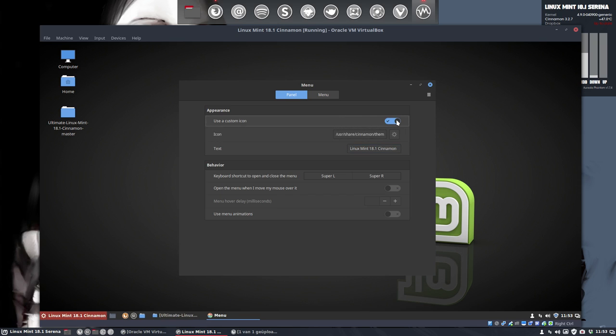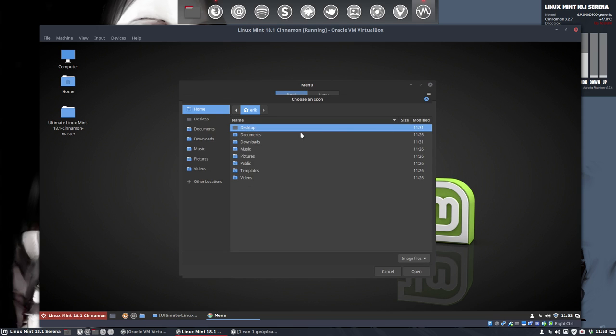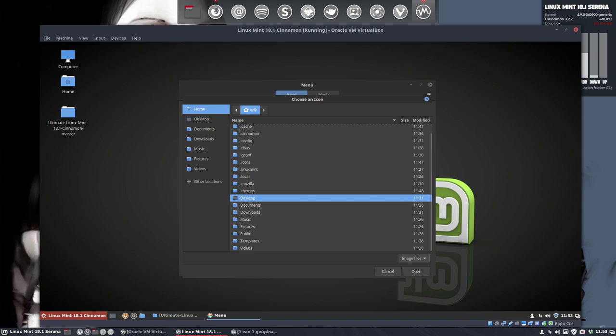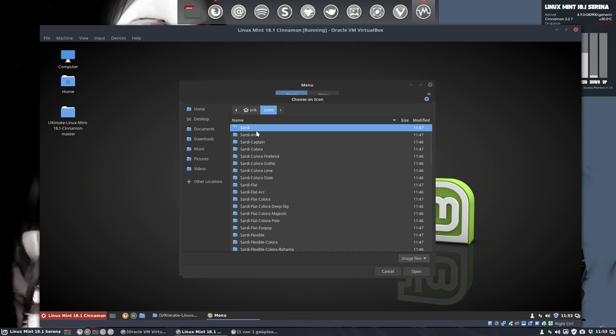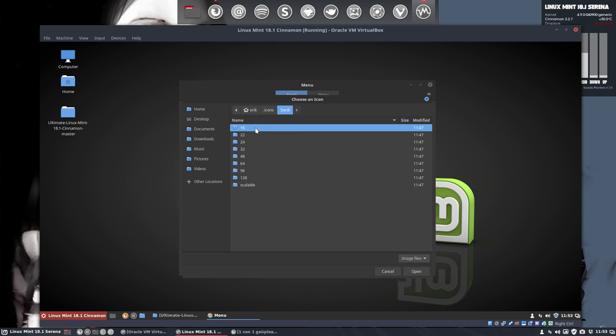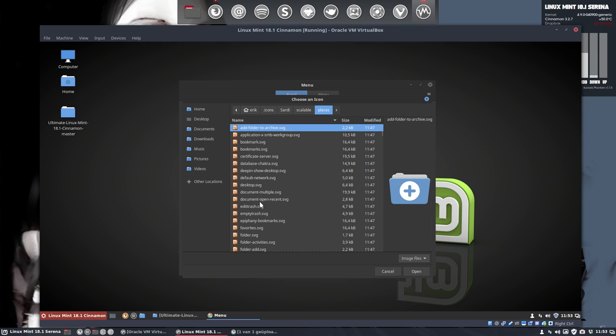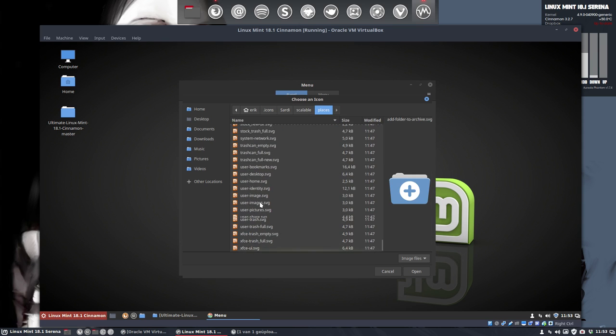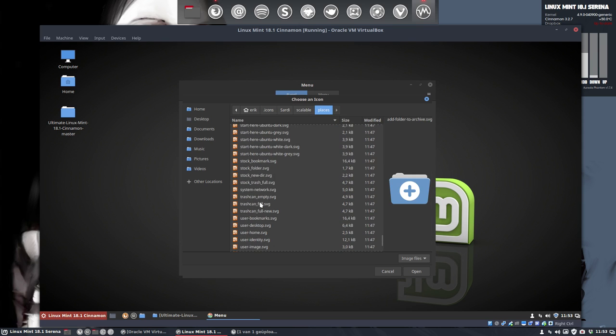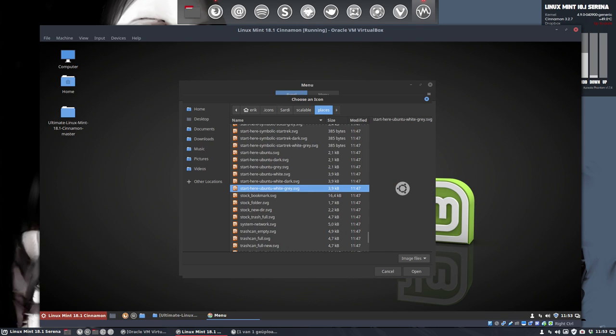I'm going to use a custom icon. I cut an icon I like. And I'm pressing Ctrl H. We go to the hidden folder icons that has been made. And Sardi has in the scalable, in the places, lots of beautiful start here things. Let's go over them.